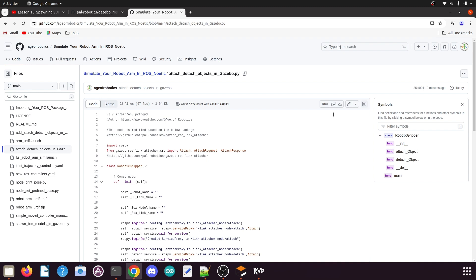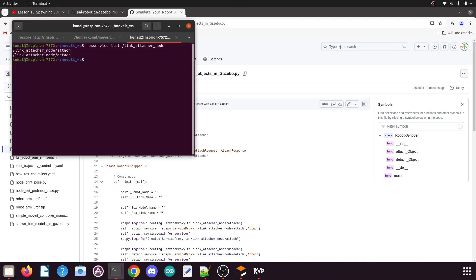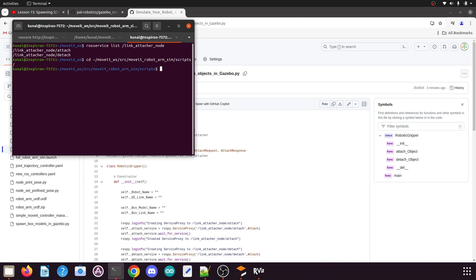First of all we will go to the terminal. We will go to our Catkin workspace, so type the command: your Catkin workspace name, slash the src folder, then your MoveIt manipulator package, then the scripts folder, and press Enter.